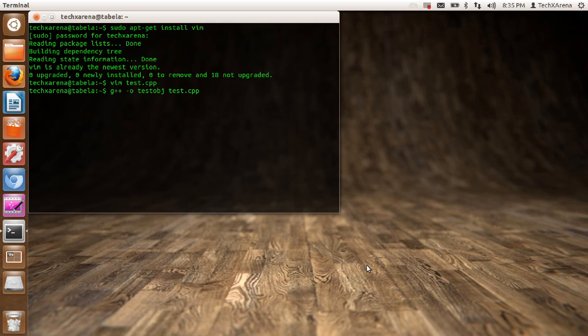I'll hit enter. If there were any errors, they would have come up right now. Since my program is error-free, the object has been created successfully and the program has been compiled. To execute the object...